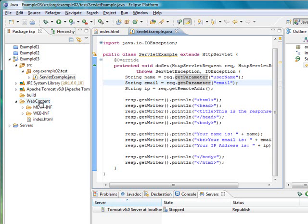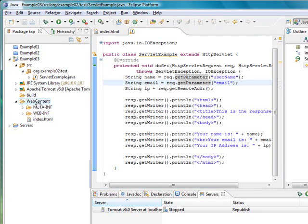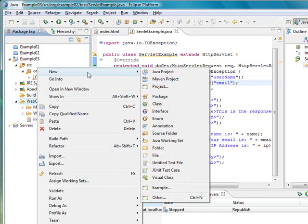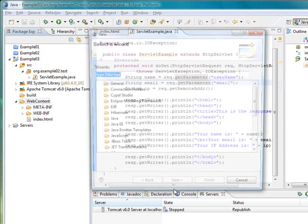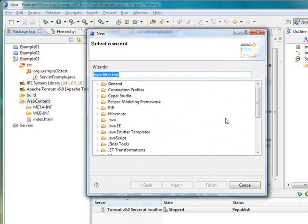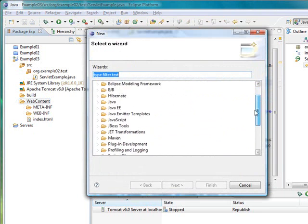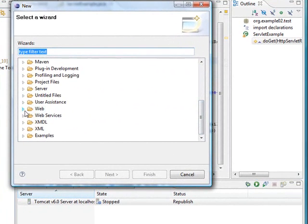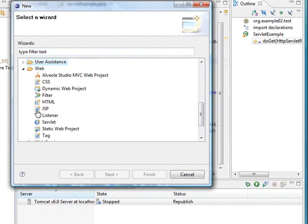To begin we are going to create a new file inside the web content folder. We are going to right click, create new, other, web and JSP file.